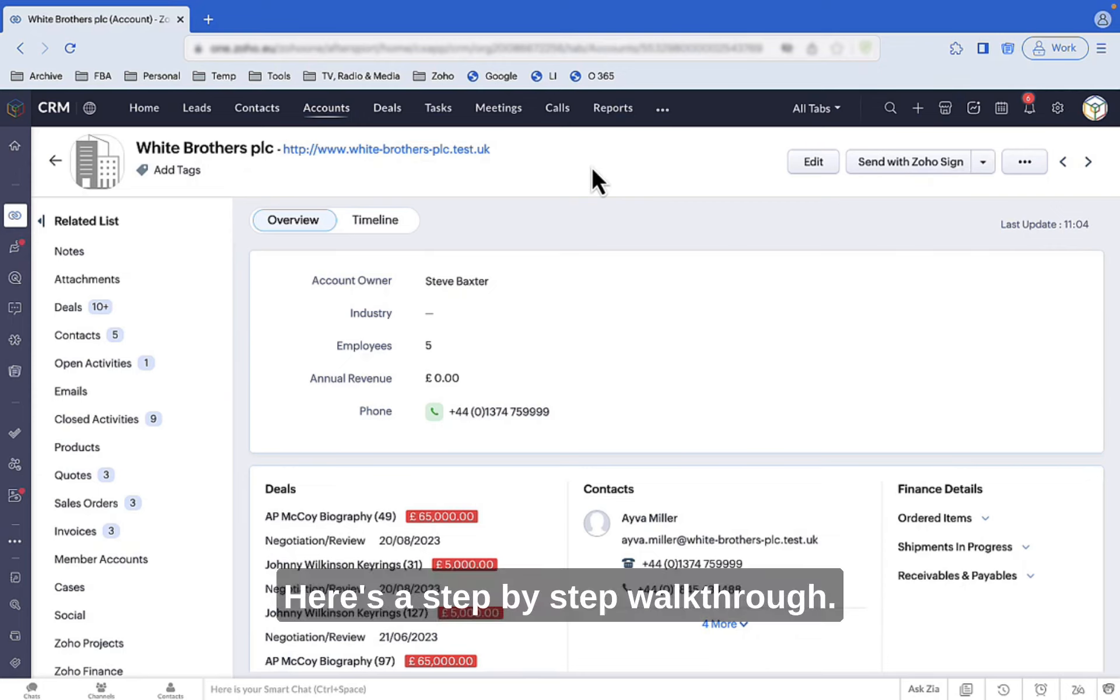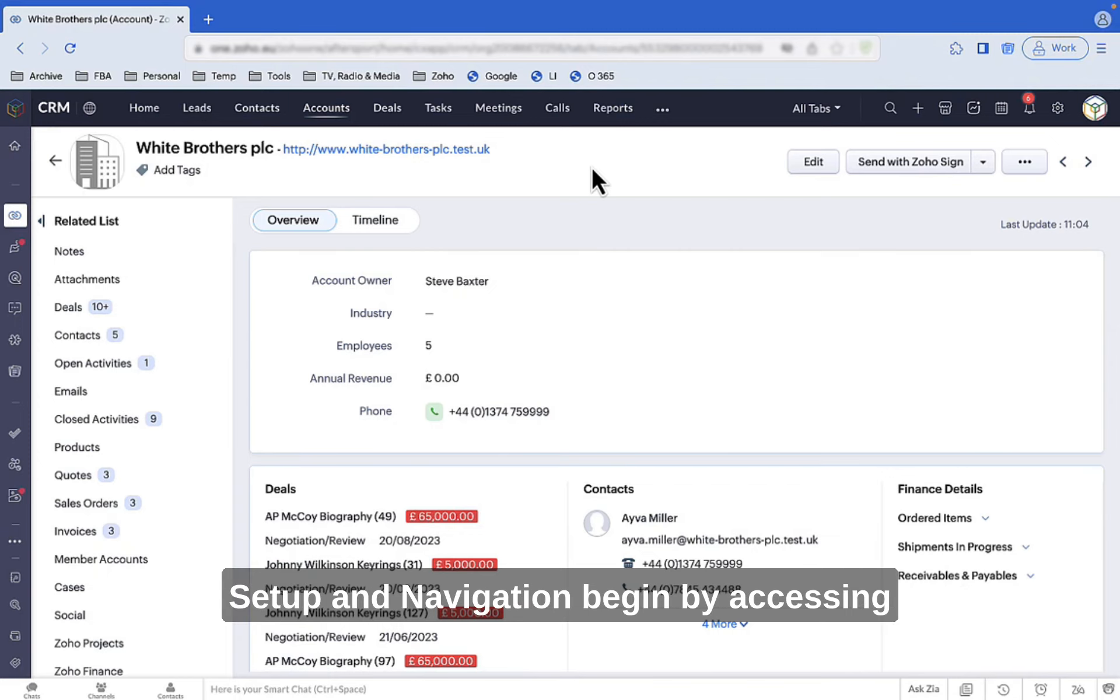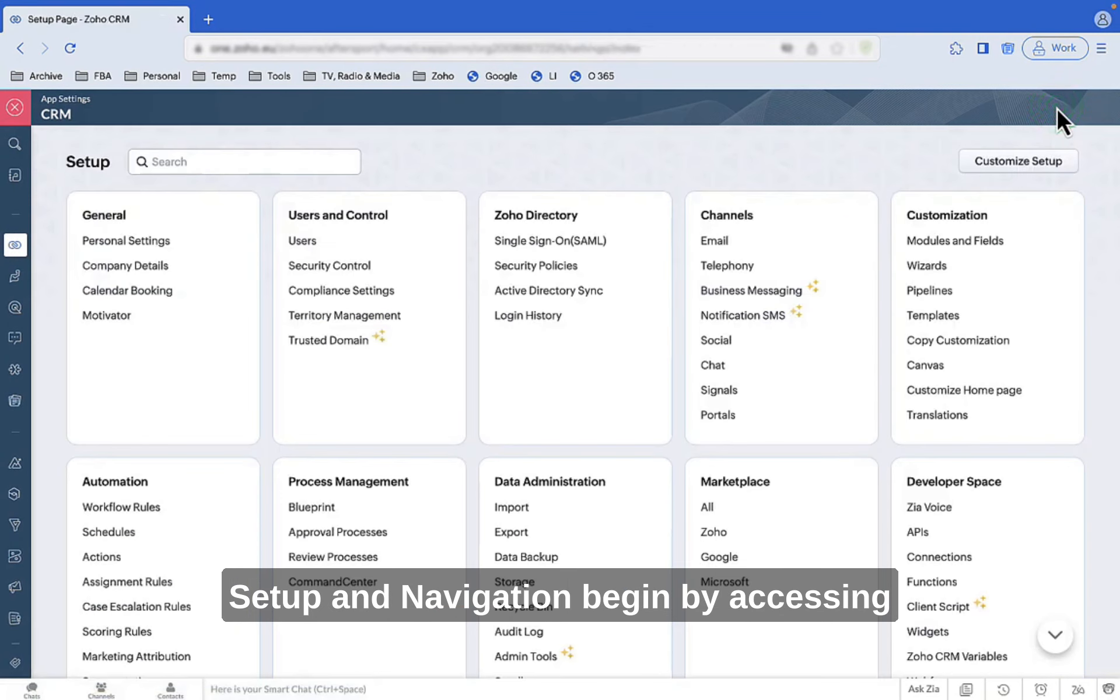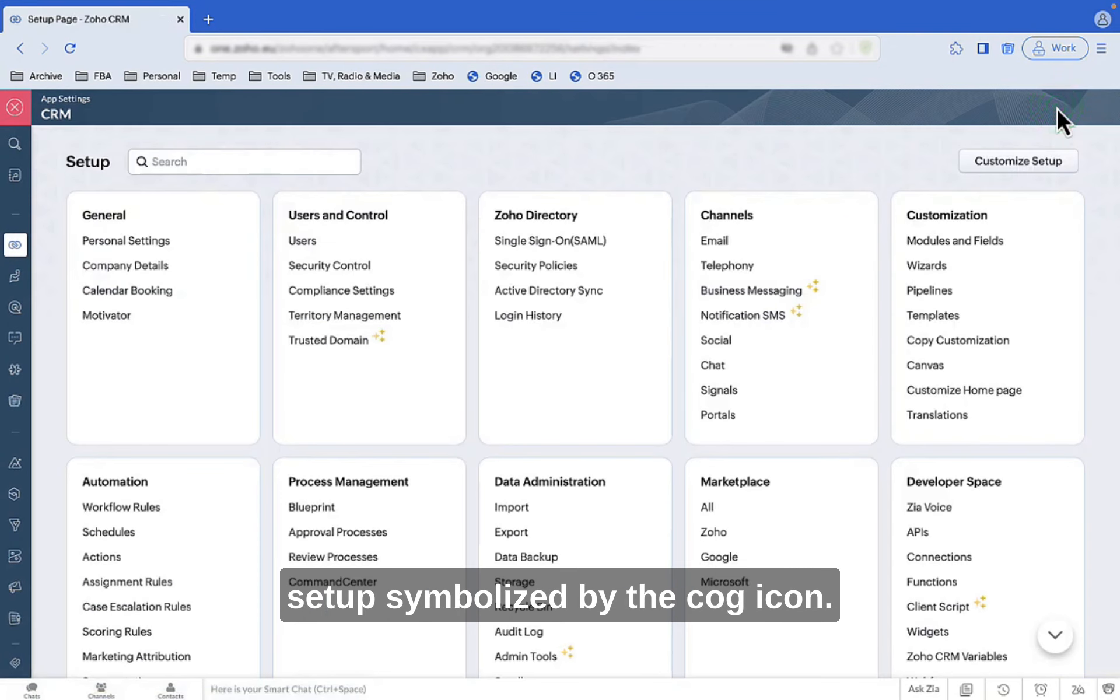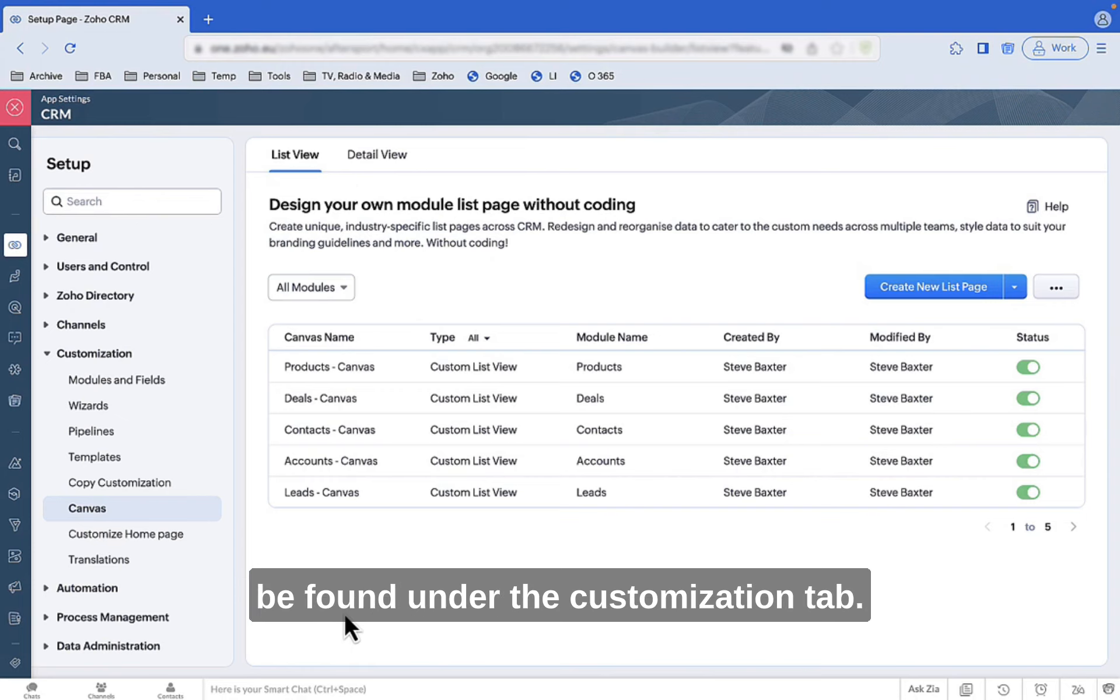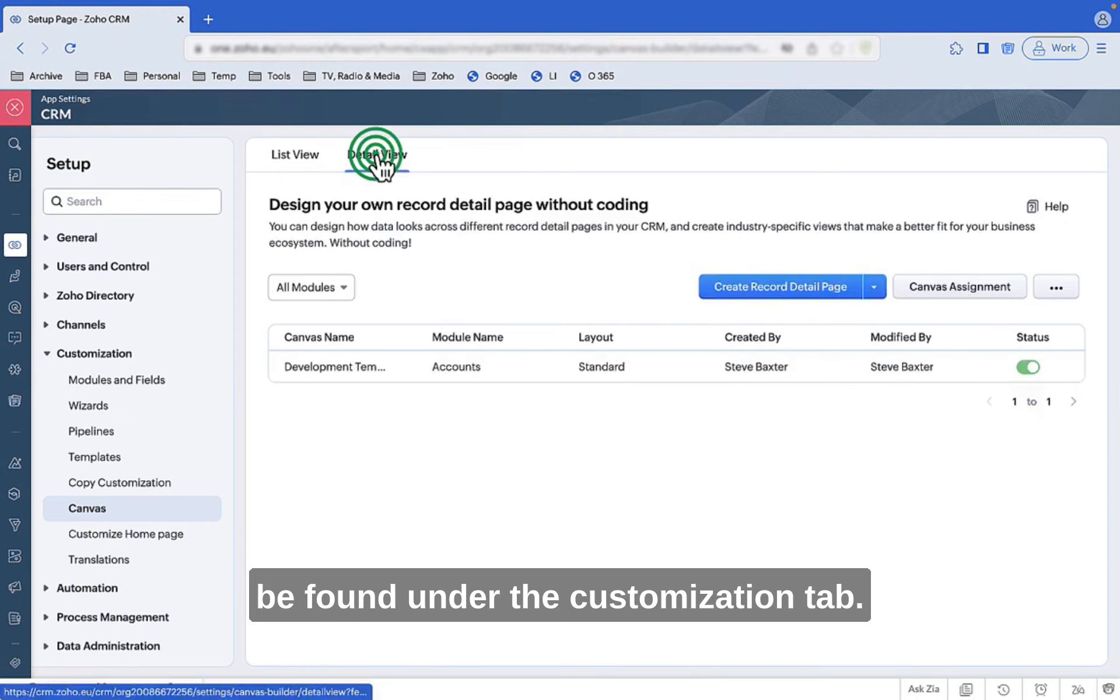So how can we do that? Here's a step-by-step walkthrough. Setup and Navigation: Begin by accessing Setup, symbolized by the cog icon. From there, proceed to Canvas, which can be found under the Customization tab.